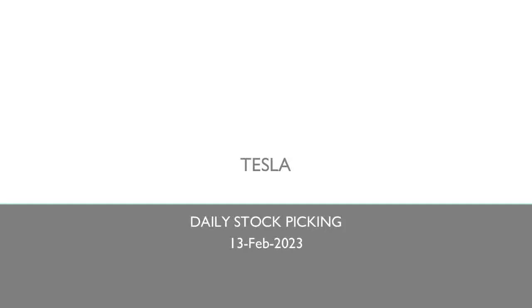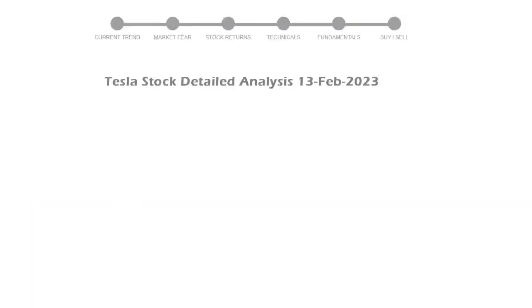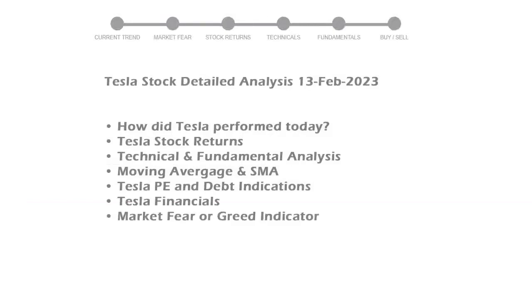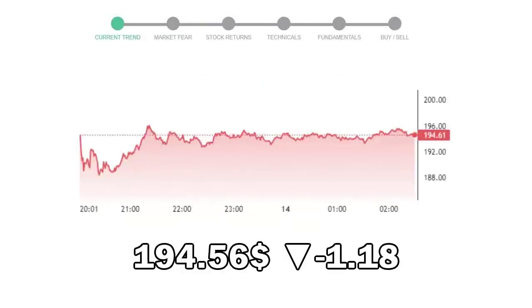Let's perform technical and fundamental analysis of Tesla. We will cover all these points for better stock picking. Tesla closed at $194.56, with a decrease of negative 1.18% in the last trading session.